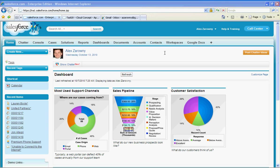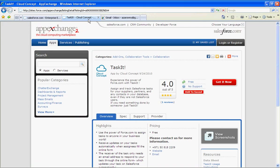Now out of the box Salesforce.com does not handle this, but with the power of sites you can create a site that will allow external people to access these tasks. Something like this has been built by a company called Cloud Concept called Taskit which will allow you to assign and track Salesforce tasks for people outside of your Salesforce user base.